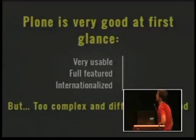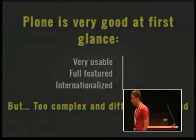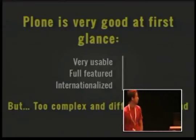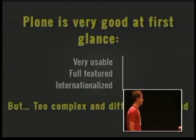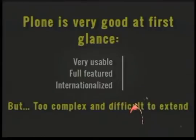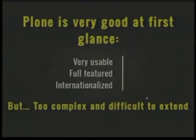Plone is a wonderful CMS and mostly the first feeling using Plone is very good. But Plone is a very complex and huge project which is difficult to extend or adapt. Many times you end up fighting against Plone to get what you want.